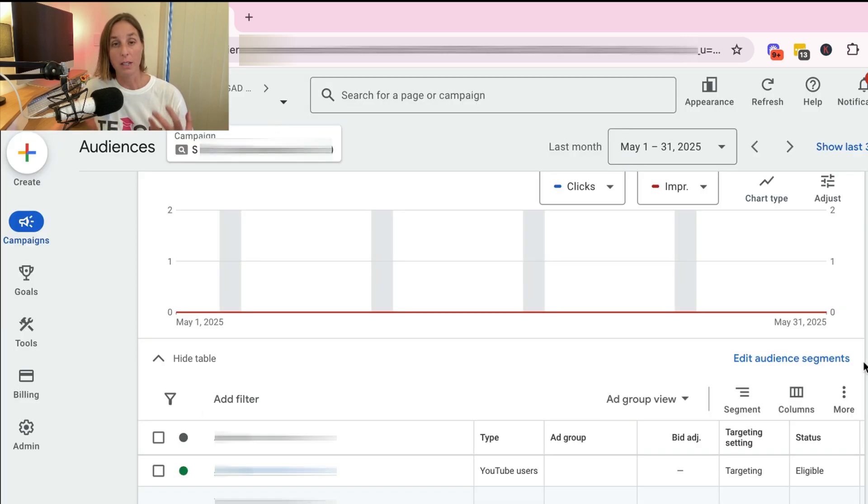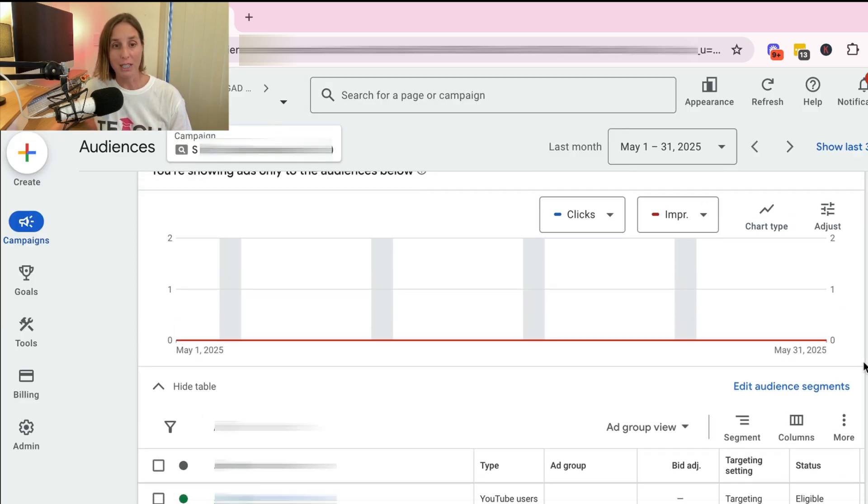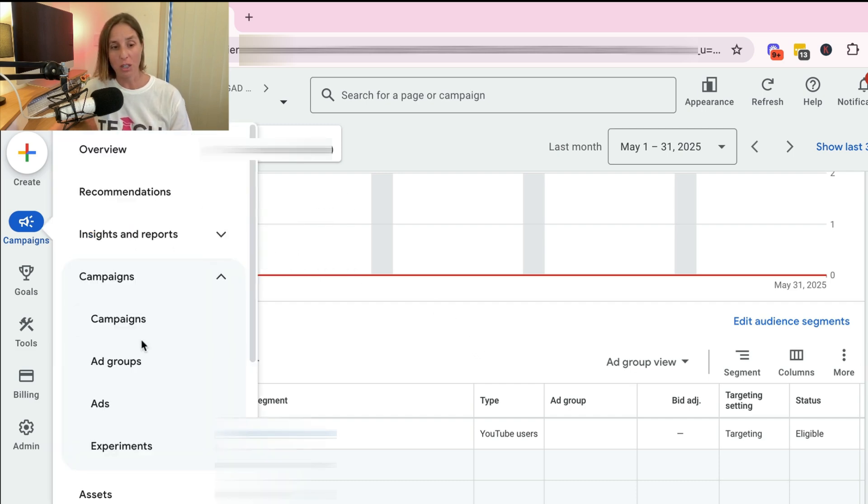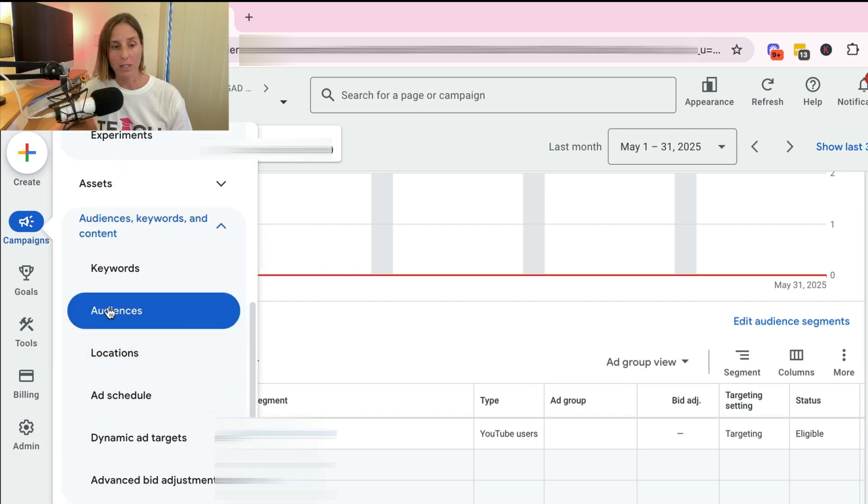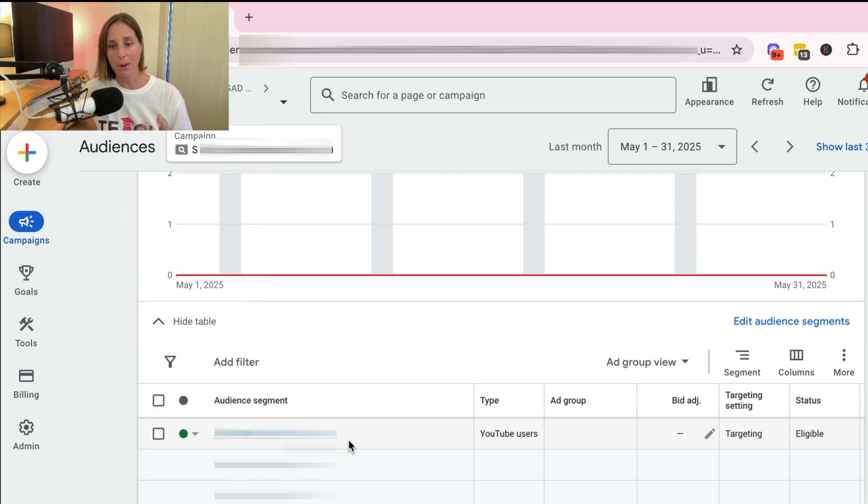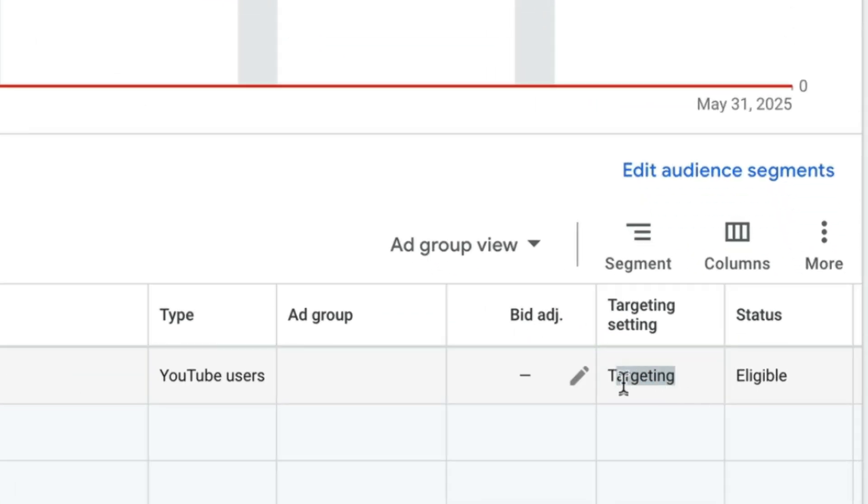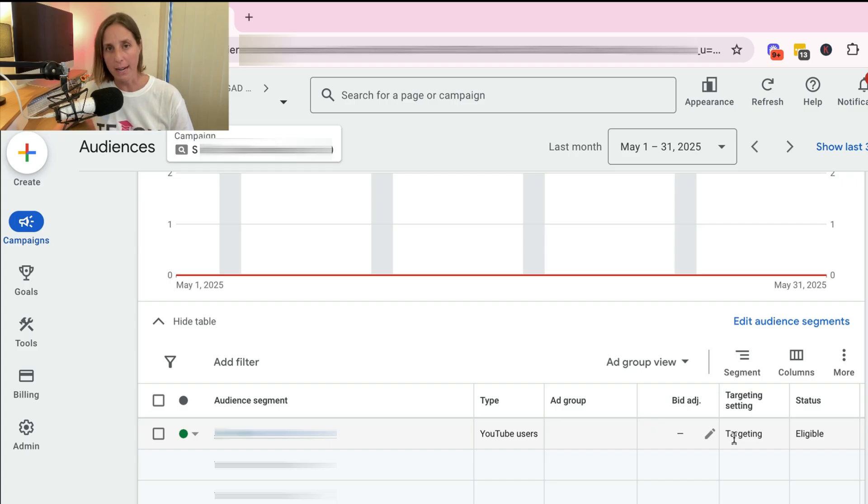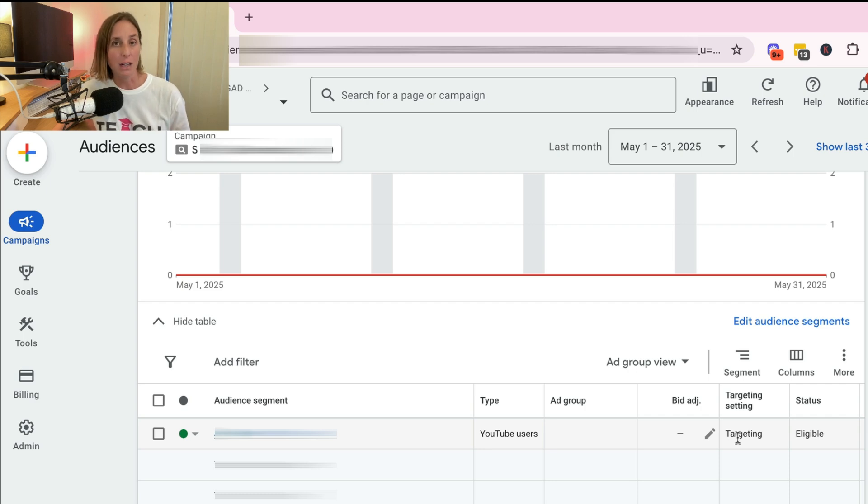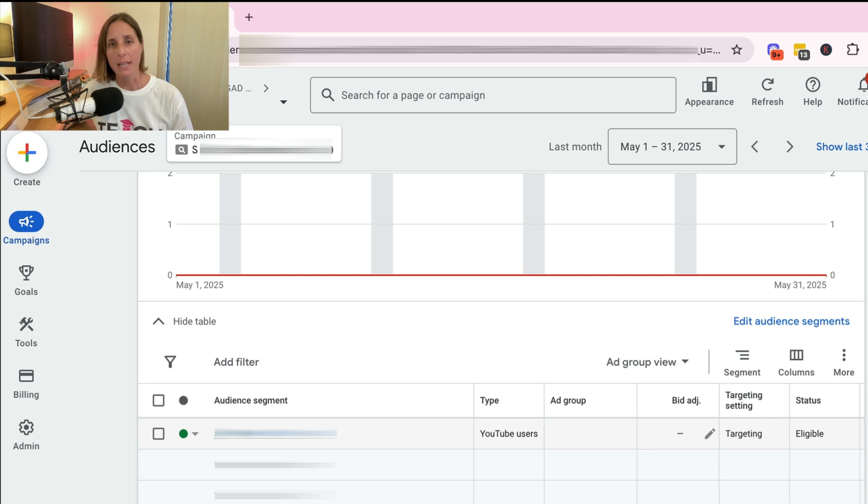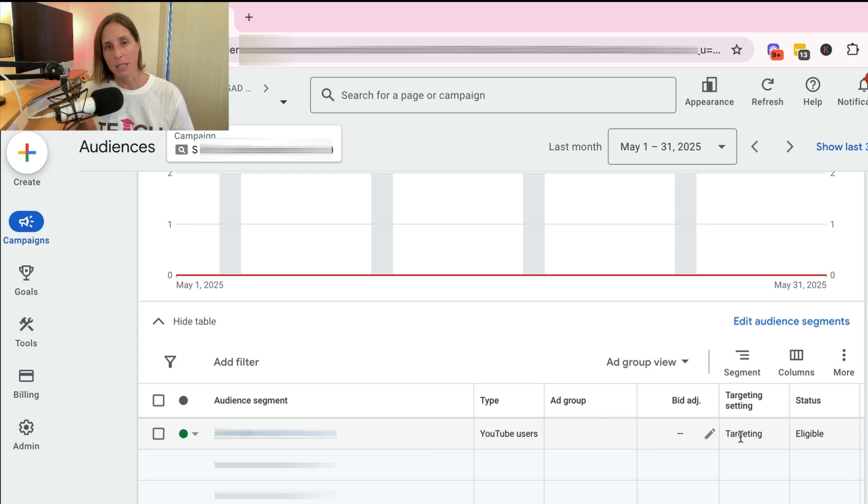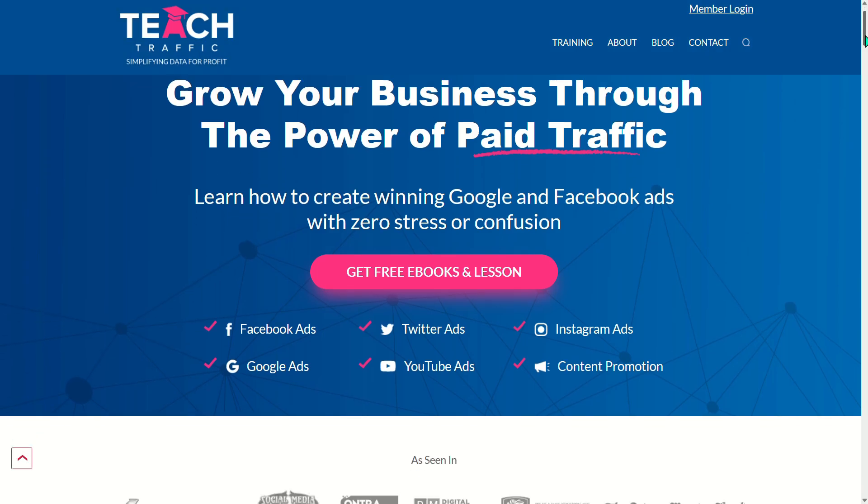So if I show you real quick. So here I am actually in a campaign and I've gone to the audience section, which is here under audience keywords and content. And I've added an audience to a campaign. Now I have two options here. I can add it as targeting or observation. So targeting means I only want that ad campaign to target that audience. Or if I want just to observe it, I could change this to be observation. And then I can observe how that audience is behaving in that particular campaign to see does it outperform on average and therefore is it worth creating a dedicated campaign for that particular audience.